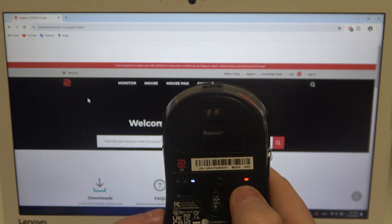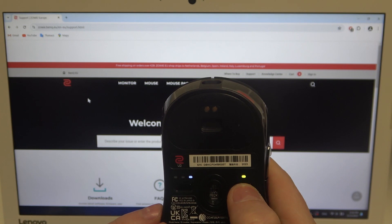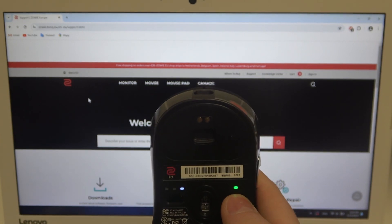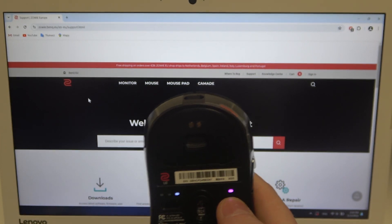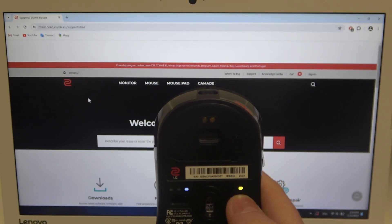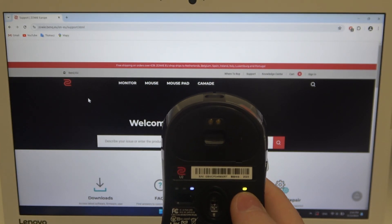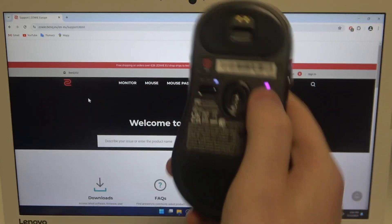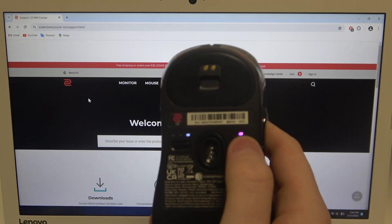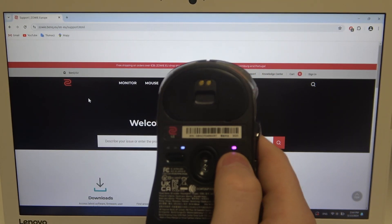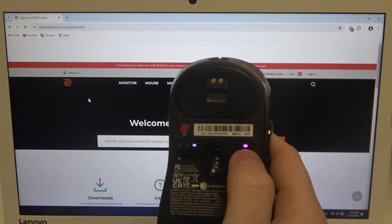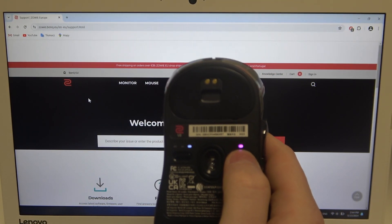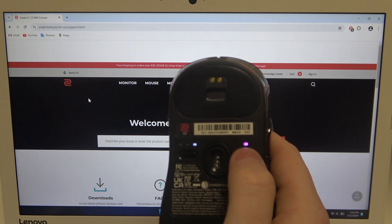You can click on it and it will switch between different colors, and each of those colors gives you different DPI levels. So there's a red one with 400 DPI,